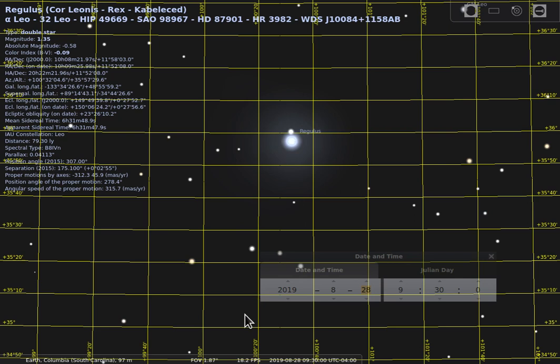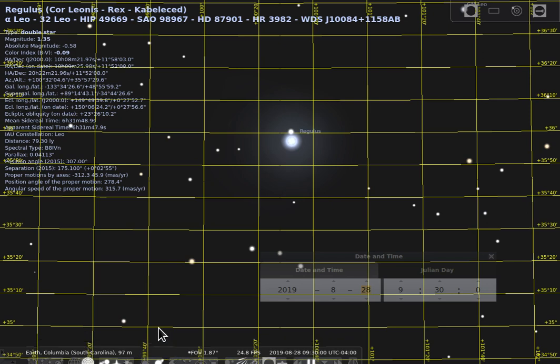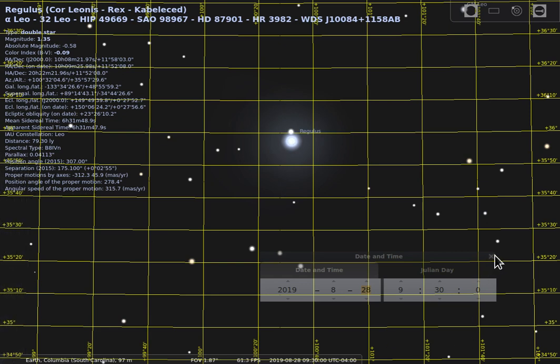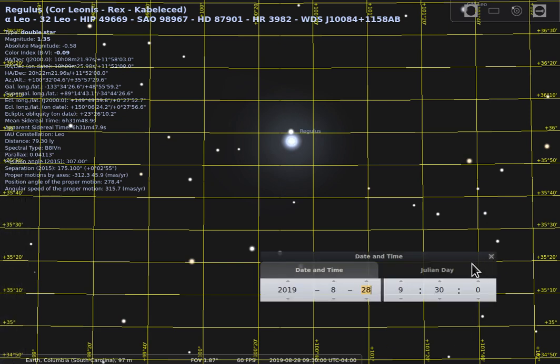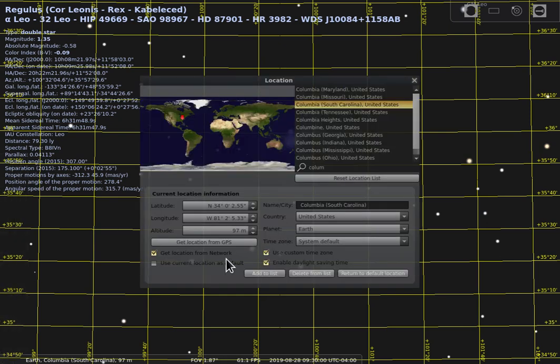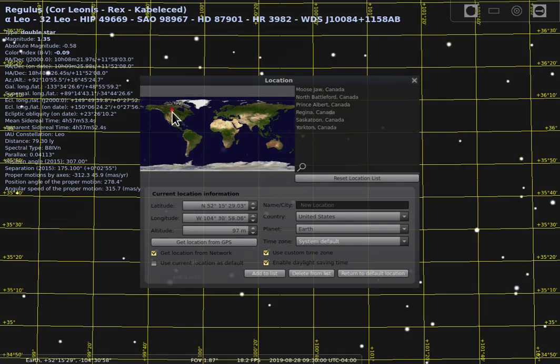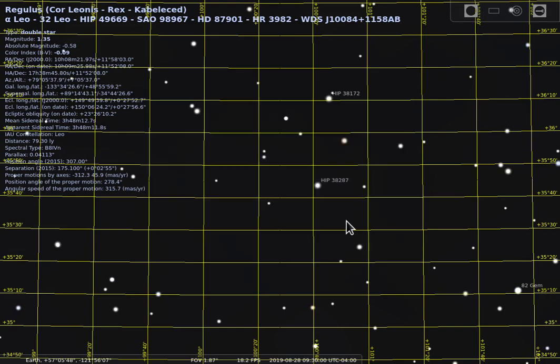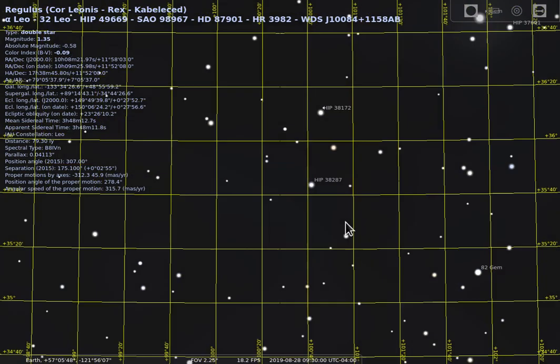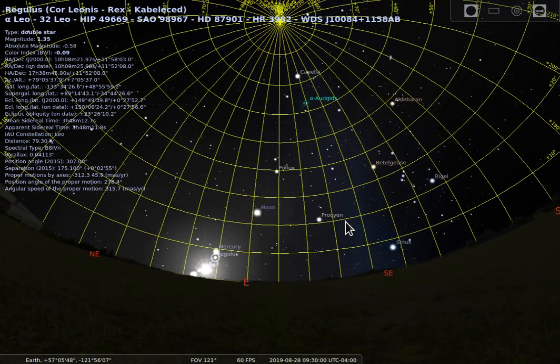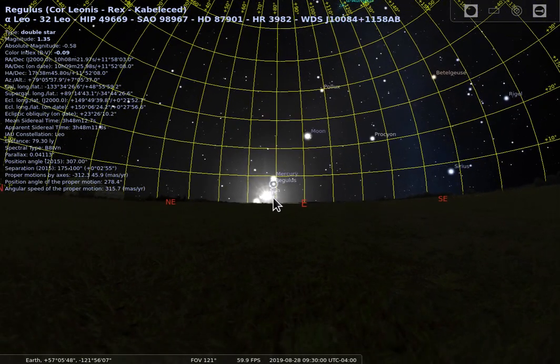Now for the next question we're actually going to do a couple of things here. We're going to come over here to our location menu and you need to pick another place on the earth. When we do that it will actually change our sky a little bit. I'm going to pick some place up here in Canada. We're going to zoom back out and we see that the sun is no longer at the same location.